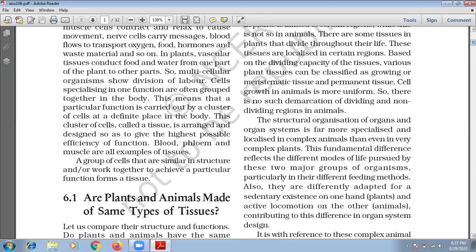There is a division of labor in multicellular organisms. In human beings, muscle cells contract and relax. The role of nerve cells is to carry messages. Blood flow transports oxygen, food, hormones and waste materials. Waste materials here we are talking about CO2 and urea.